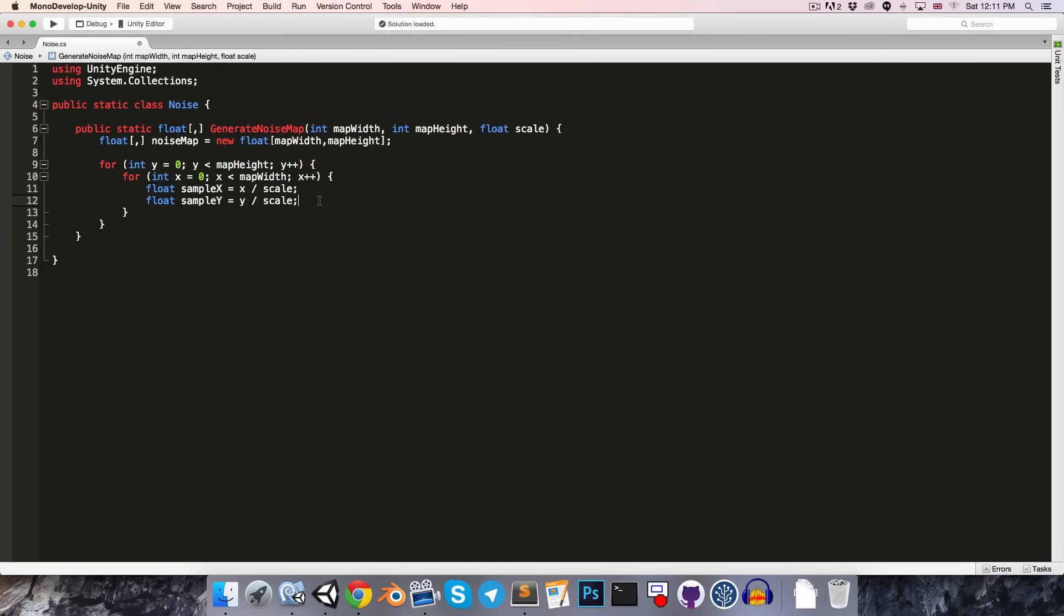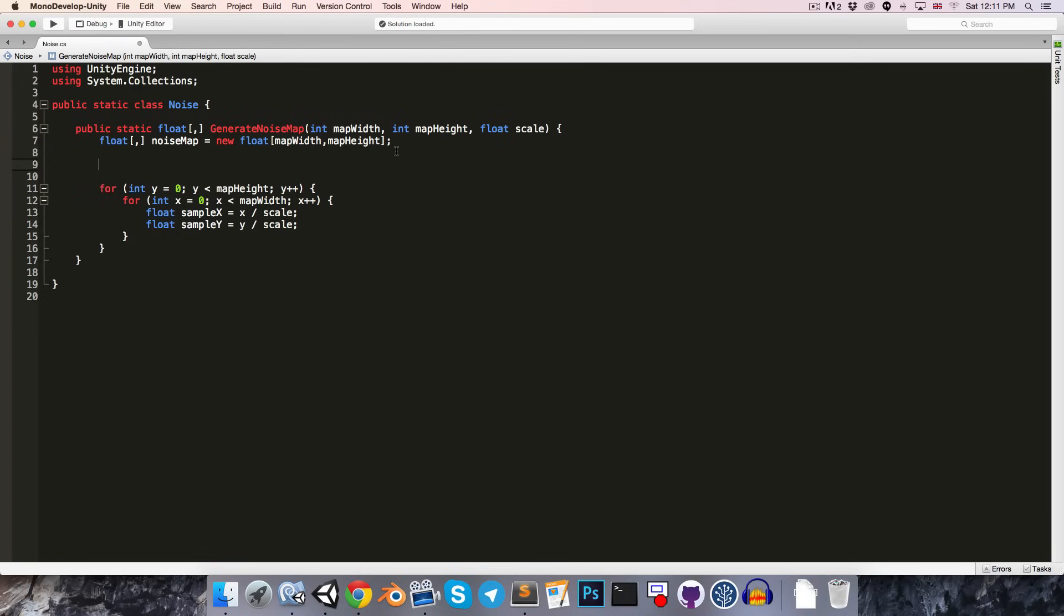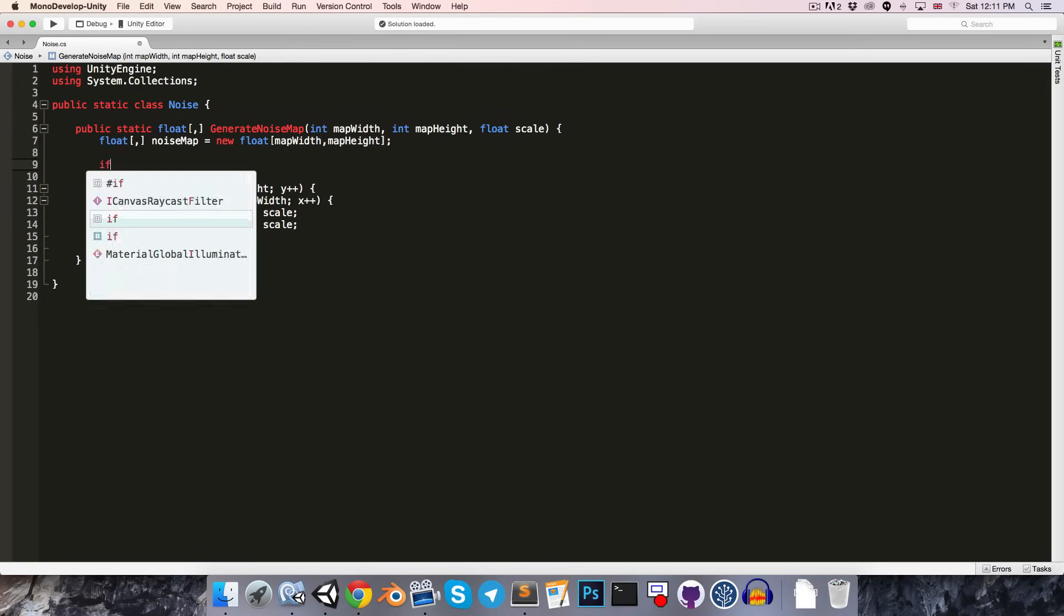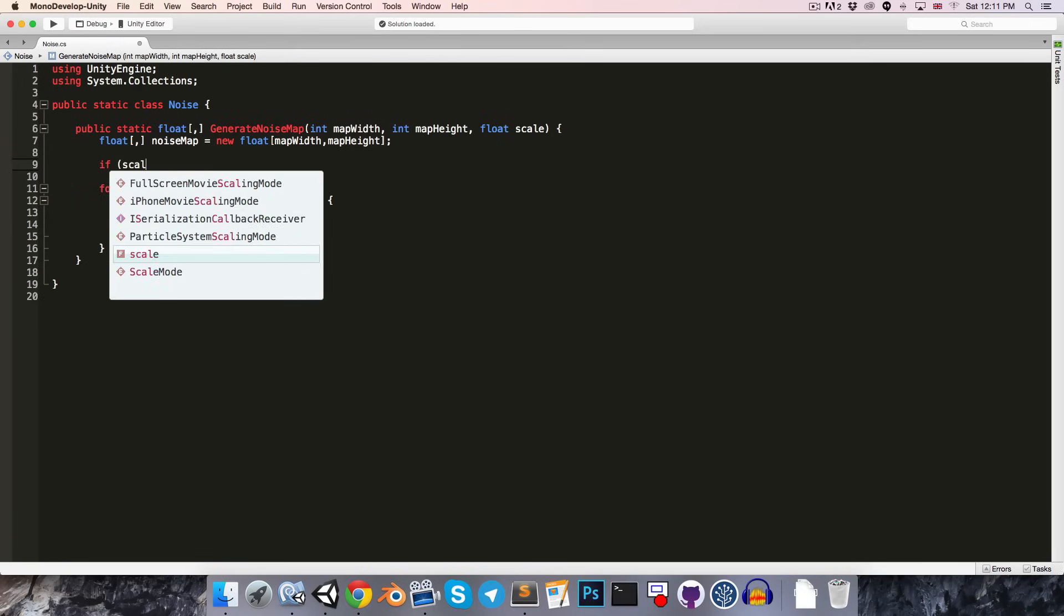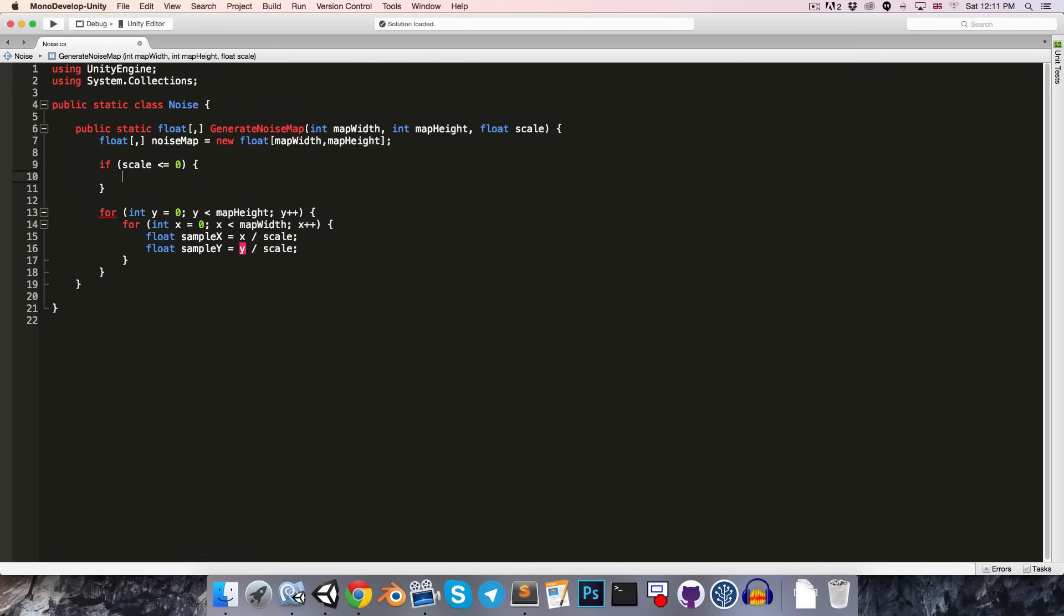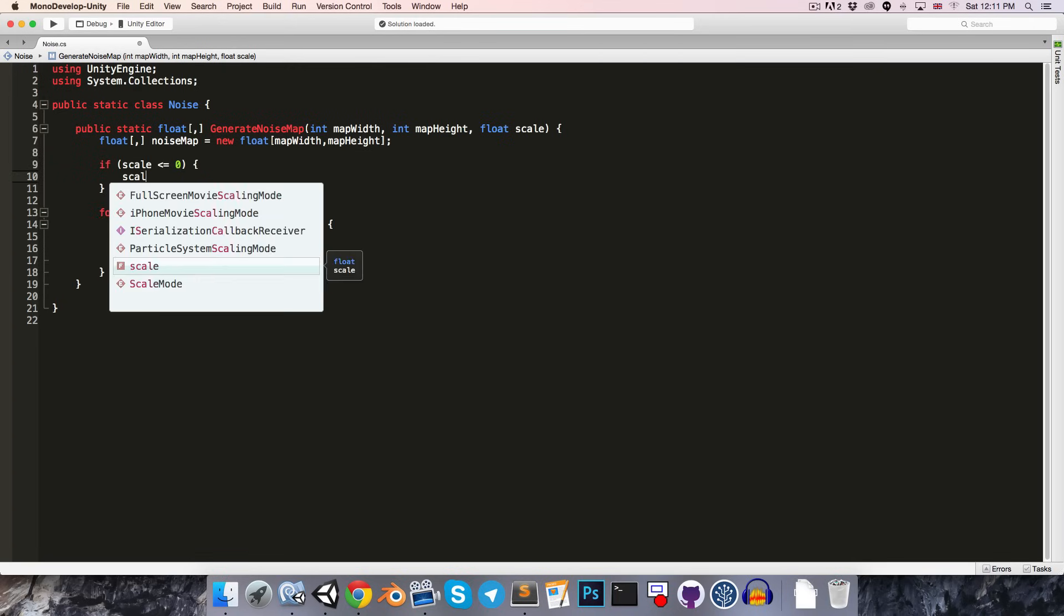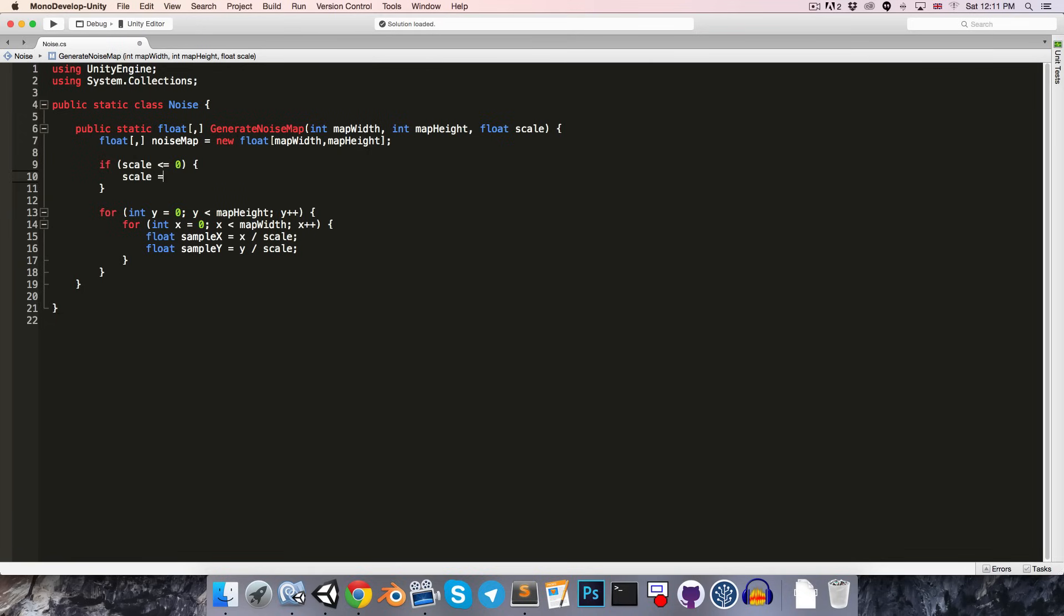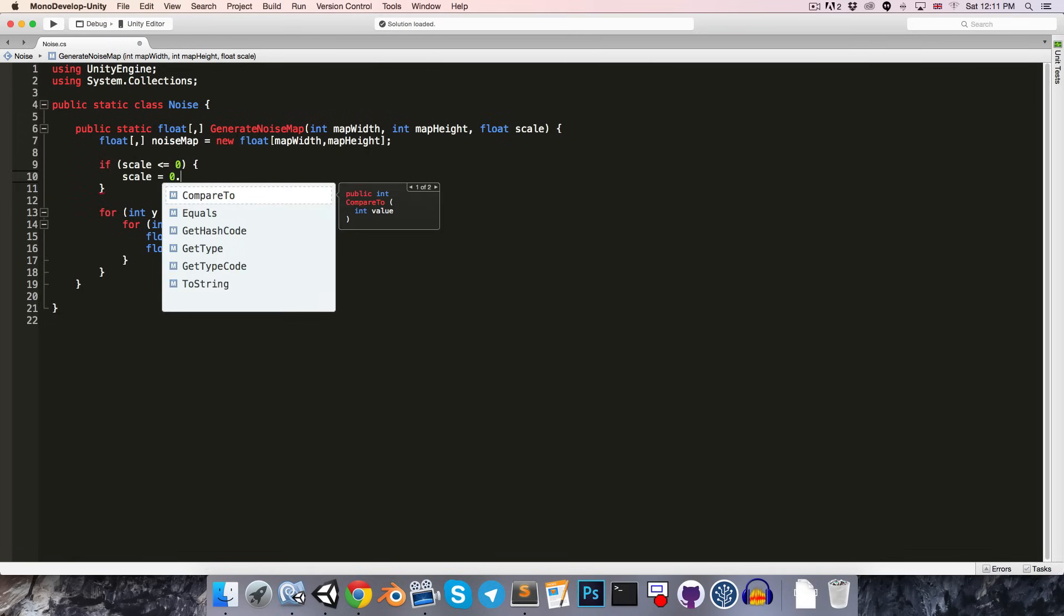Now, of course, we have to be careful that if scale is 0, we're going to get a division by 0 error. So, let's just handle that case by saying if the scale is less than or equal to 0, then we can just clamp it to a minimum value of 0.0001.